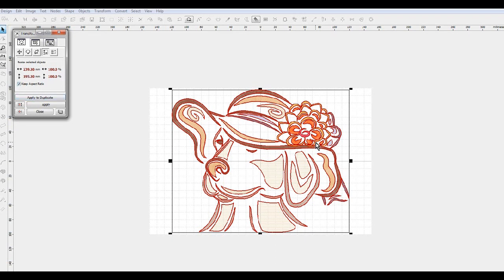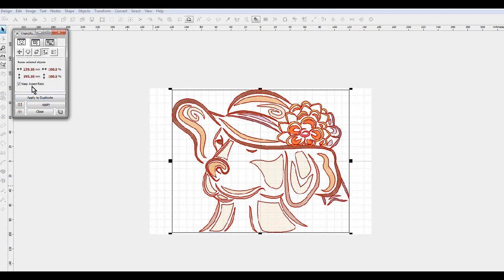So keeping that aspect ratio will drop both sides together, you know, the height and the width.